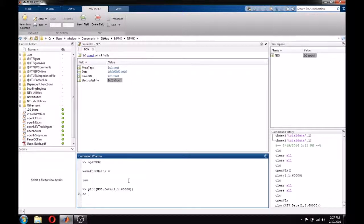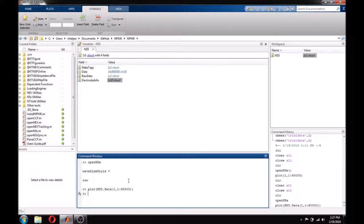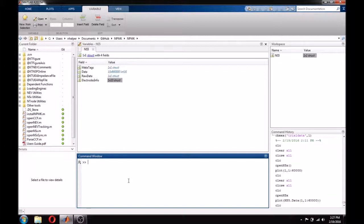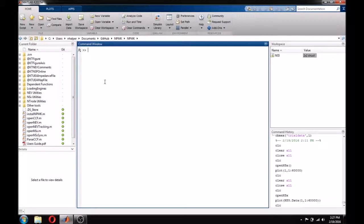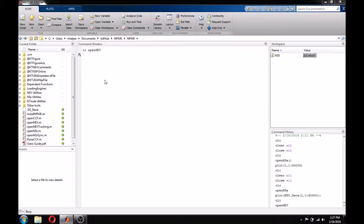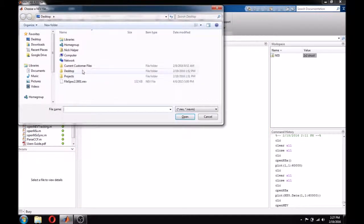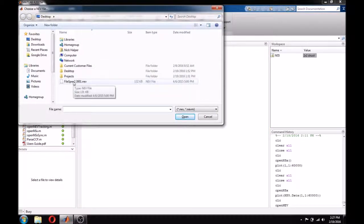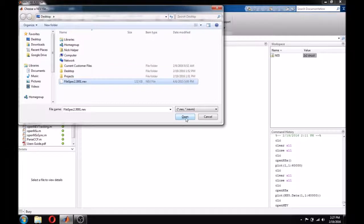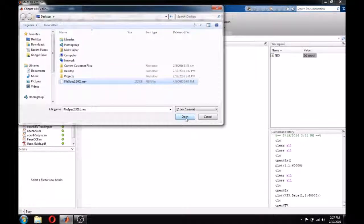With the basics of OpenNSX covered, let's take a look at the slightly more involved OpenNEV. Just like OpenNSX, we can open an NEV file by simply typing OpenNEV. This also opens a file dialog in which we can choose our NEV file. I will choose the NEV file that is paired with the NS5 file that I opened earlier.